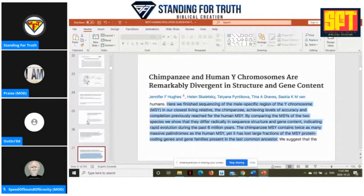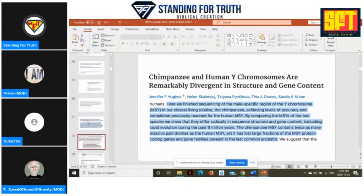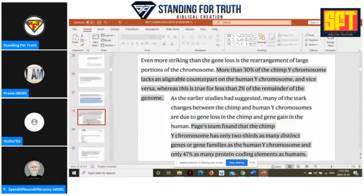Focus on this one question. I answered your question on embryological development, chromosome two fusion. Now answer one of my questions: how do you explain the massive dissimilarity between human and chimpanzee Y chromosome? And then we'll run with this.